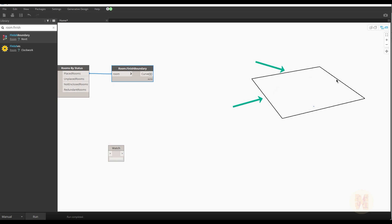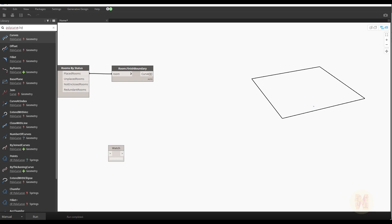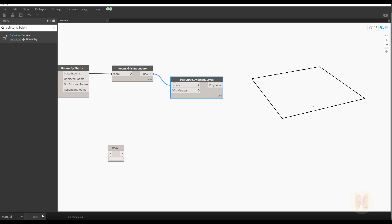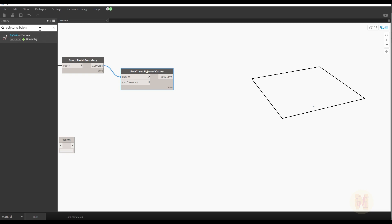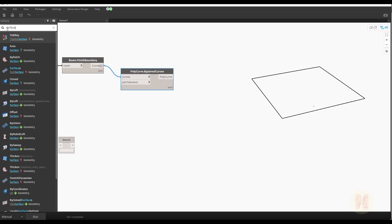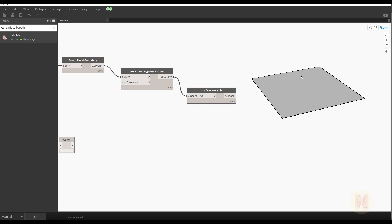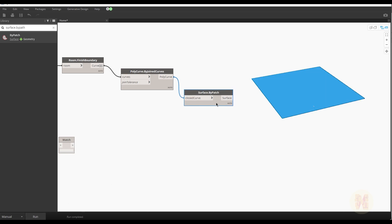We get four curves — one, two, three, four — but we need only one curve. For that we use Polycurve. Find 'Polycurve.ByJoin' and connect the curves to it. Run it and you will see only one polycurve with four curves inside. Next, find 'Surface.ByPatch', connect the polycurve to the closed curve input, and run it again. We are creating a surface from the boundary — this is shown in blue.